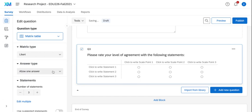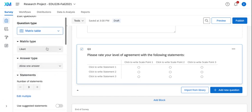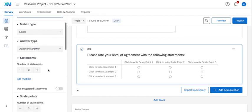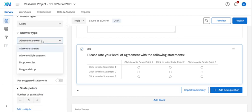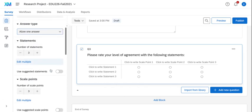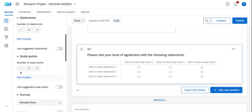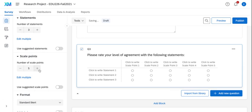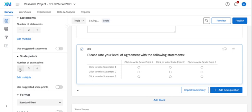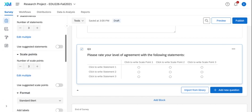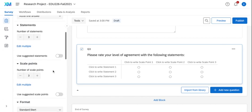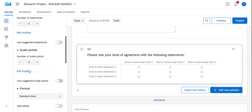And with a matrix table, you'll notice on my question type I have the same similar options. So depending on your question type, you can choose multiple answers or one answer. I can change my scale points if I wanted it to be five scale points versus three. And one feature that I love about Qualtrics is that it provides you with suggested statements as well as suggested scale points.